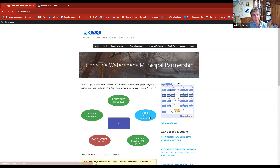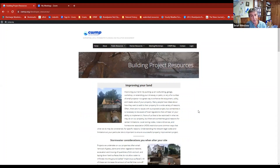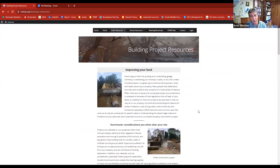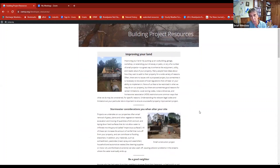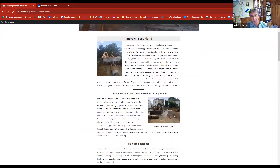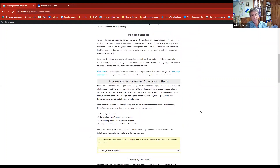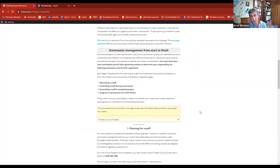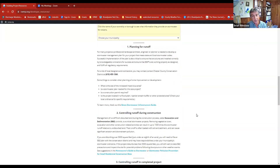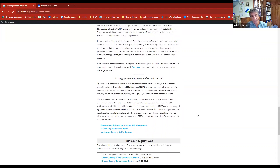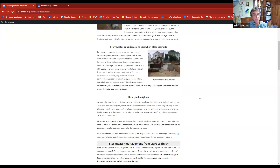There's also a building projects tab — not so much for developers, but for residents who are going to add a garage, a pool, or expand a parking area or driveway. You may be required to do stormwater management depending on the size of what you're adding. This tab walks you through why you need to do that and what the requirements are, while noting that every municipality has its own requirements.